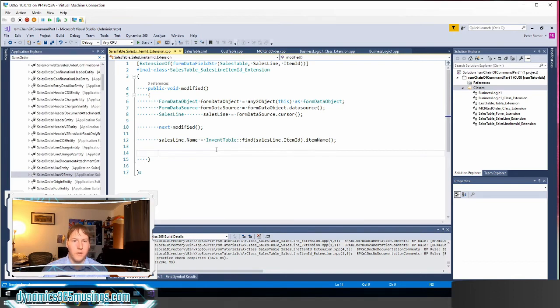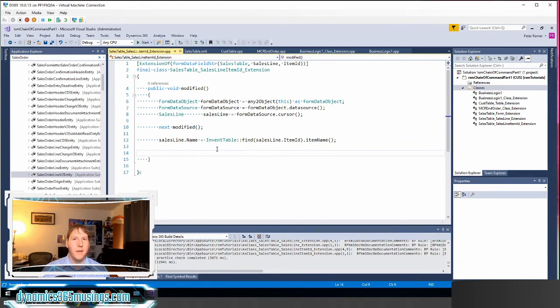So in this lesson, we've looked at using chain of command to modify methods that are on form data source fields.